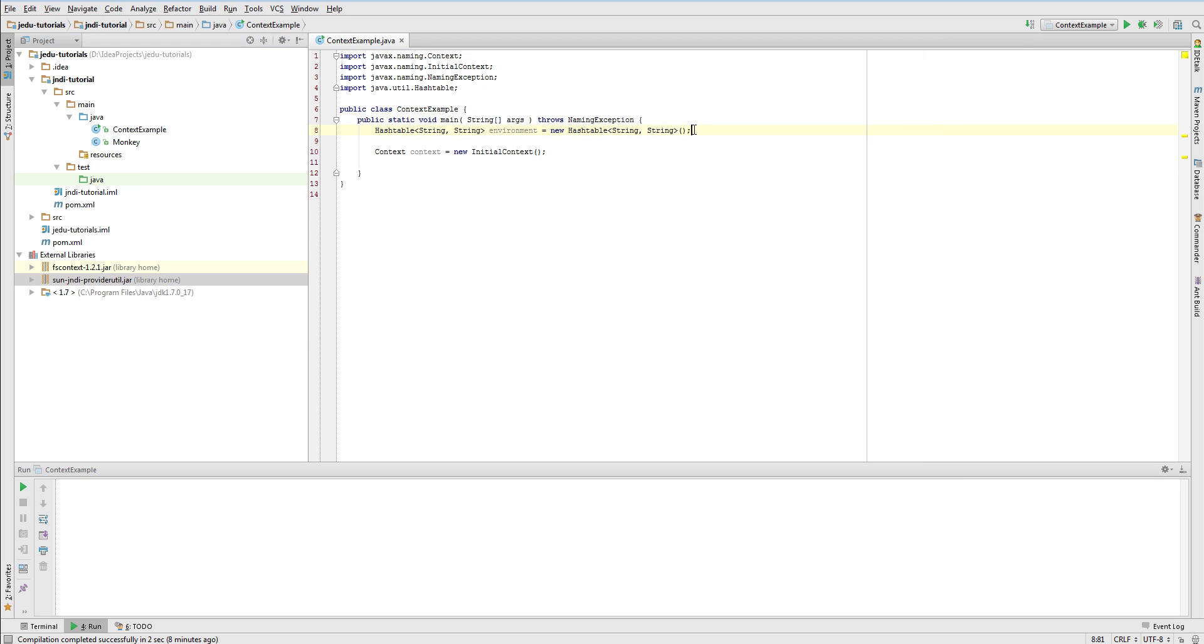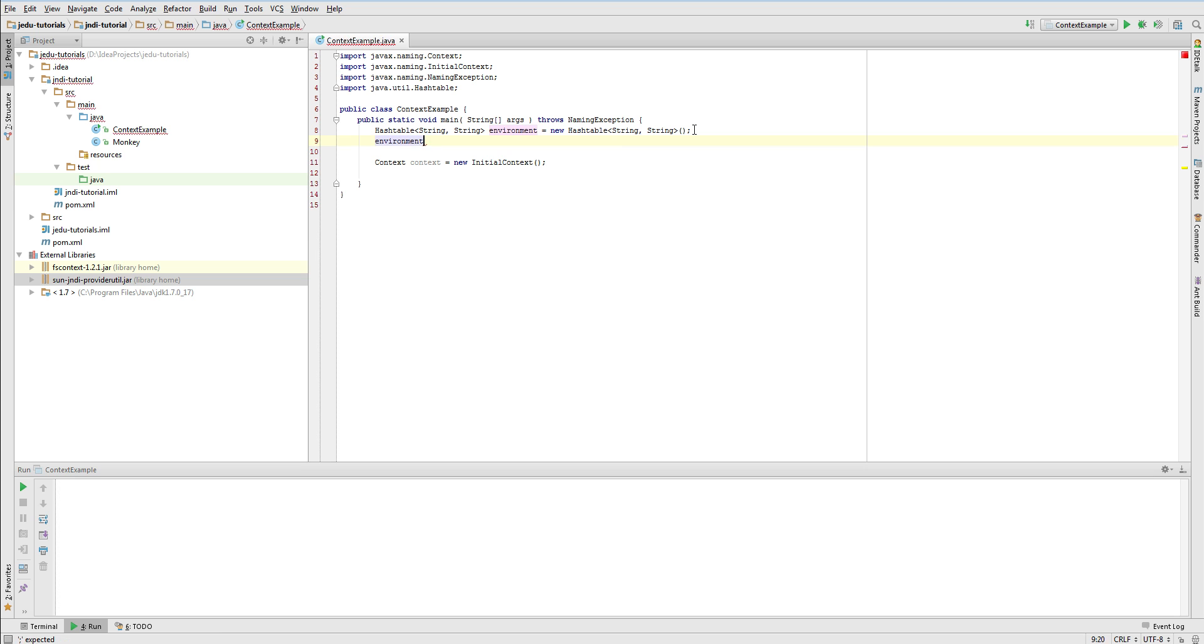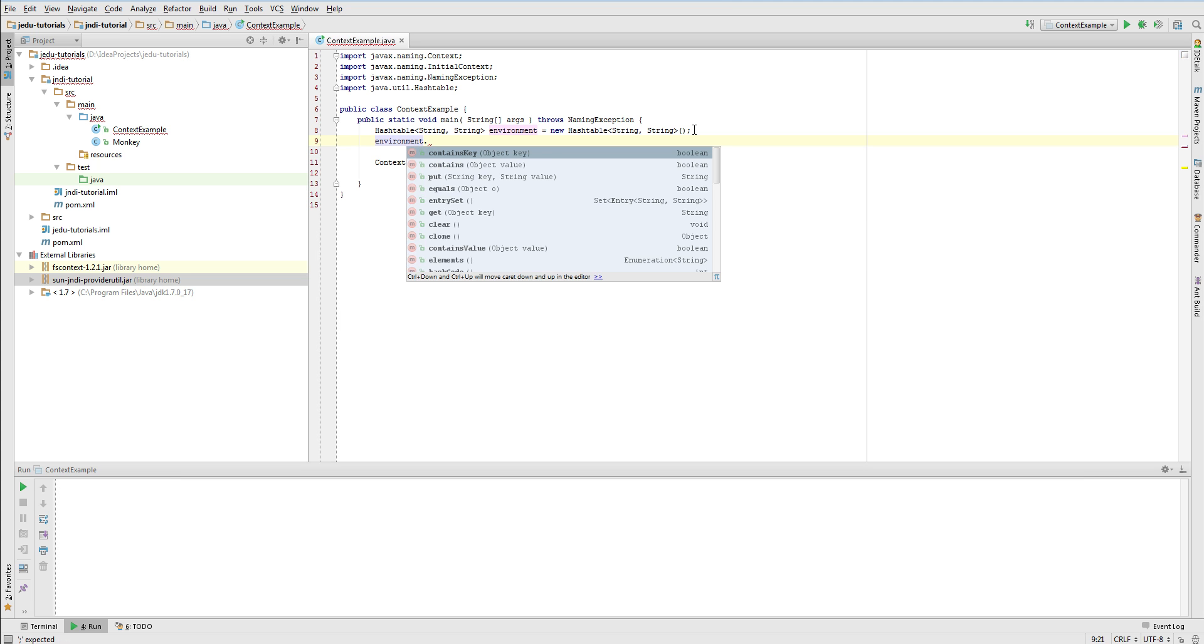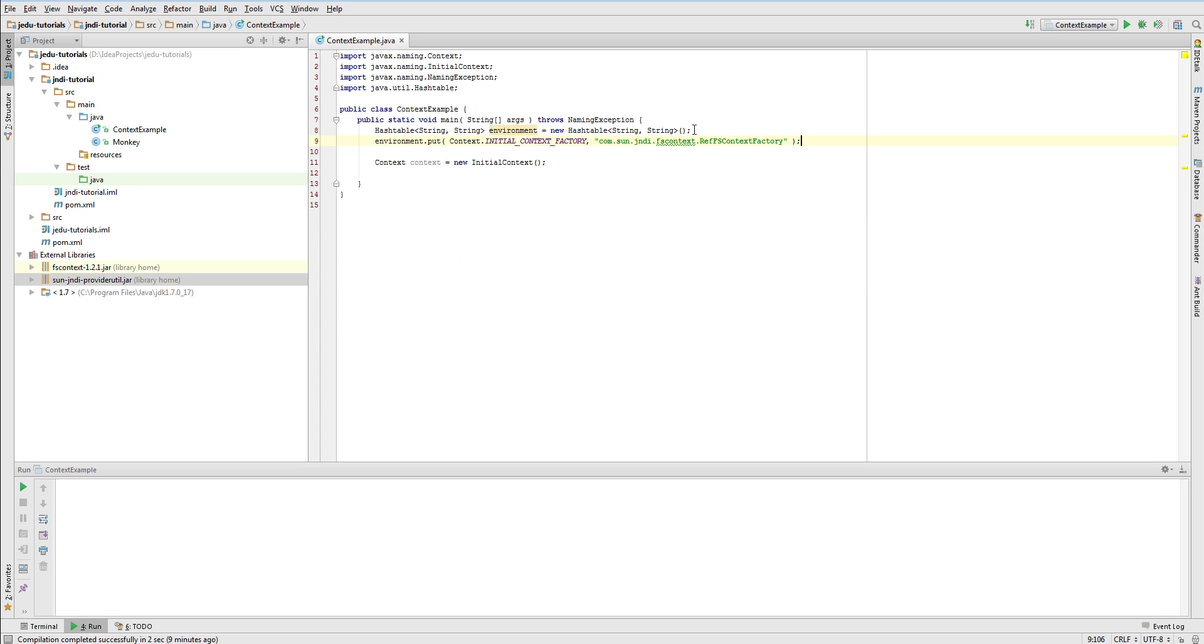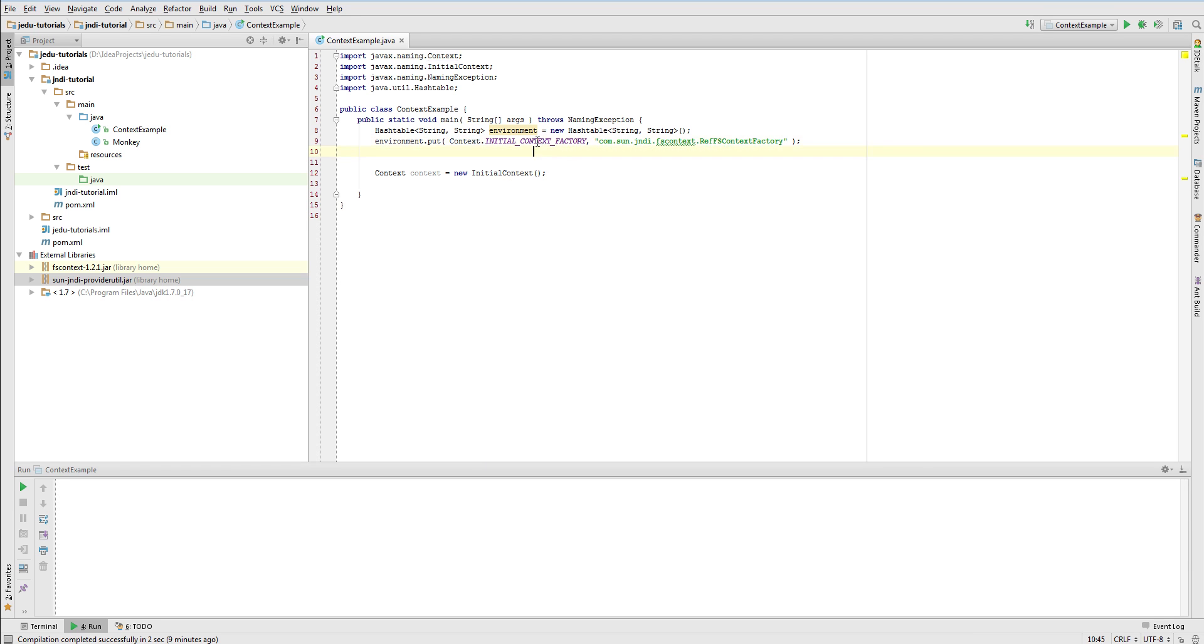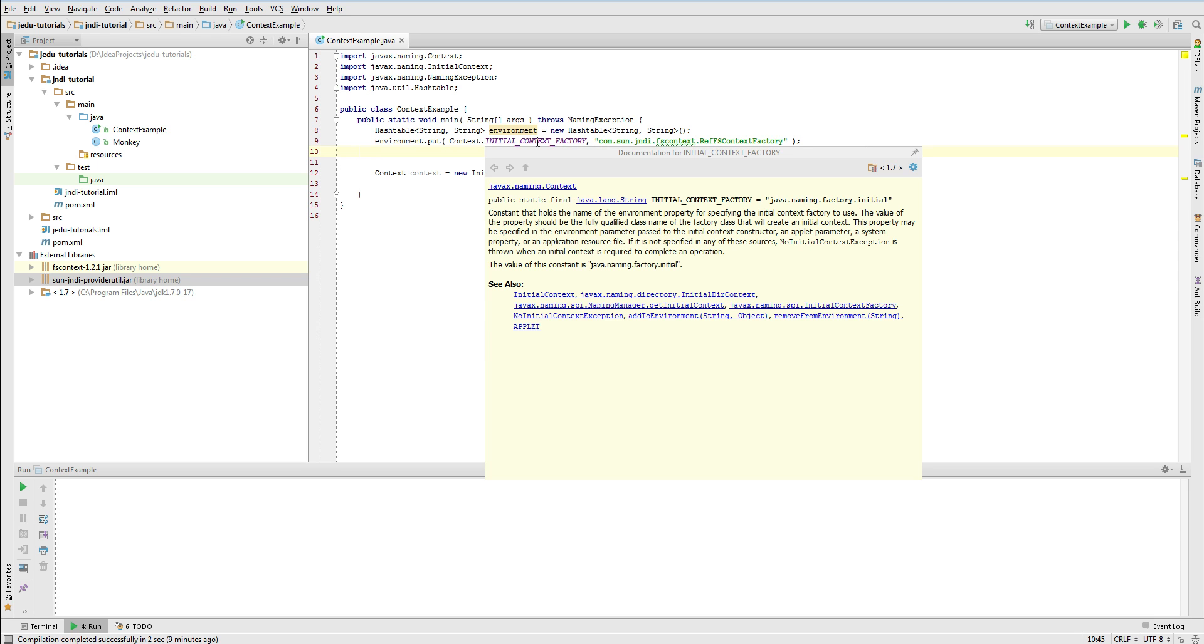In general, configurating environment for initial context depends on service provider we are using. But in our case we will only specify two properties that are rather used exactly the same across different service providers. First we need to specify that we want to use file system as our service provider. And we do it by putting in properties full name of a class that will create initial context. It must implement initial context factory interface and is provided by a service provider. And since it's part of file system's service provider it will create initial context for file system. All names that serve as key in our properties are contained in context as static fields. For example we configure initial context factory for key that is specified by static field initial context factory.